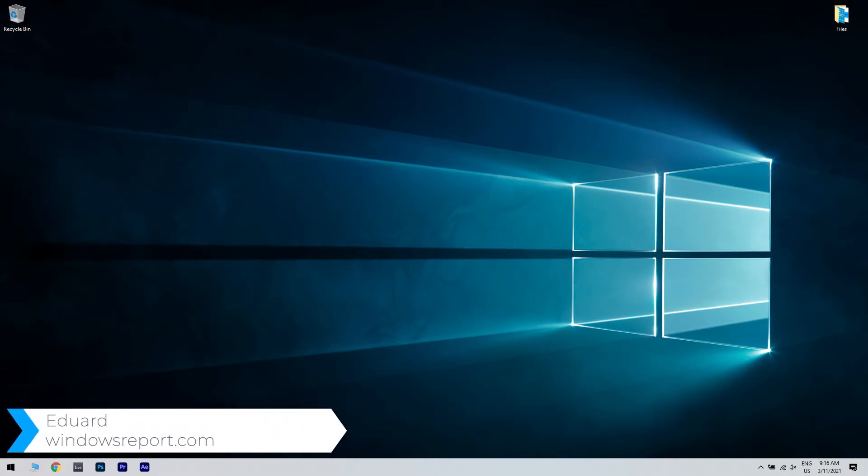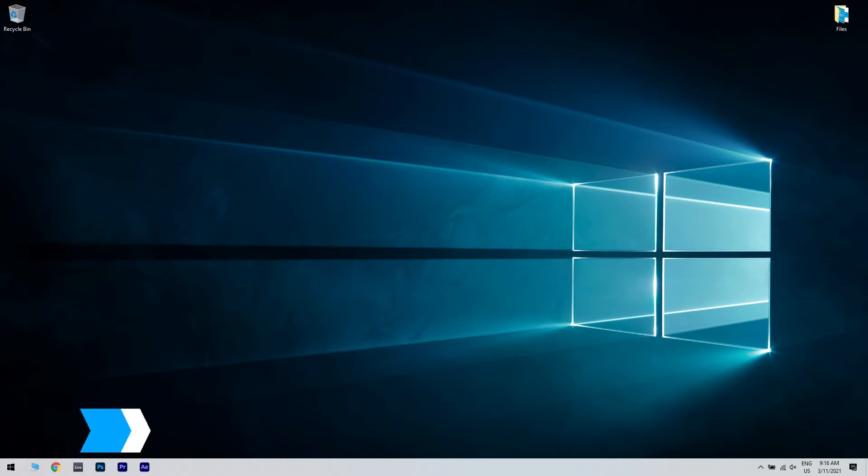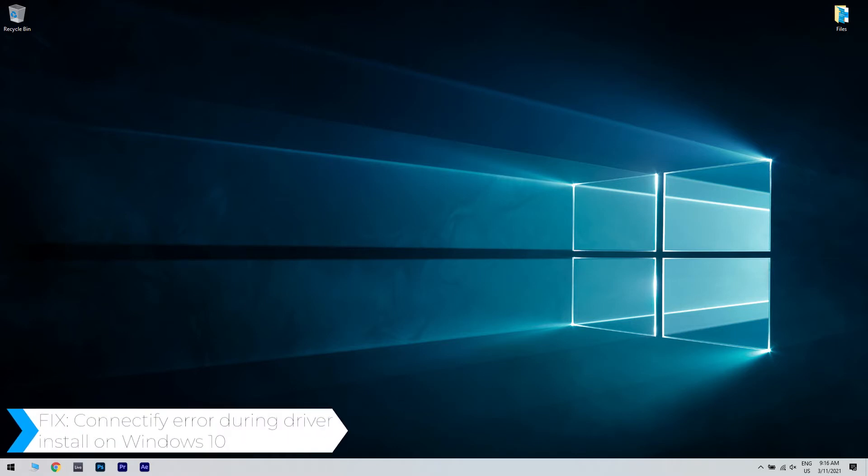Hello, I'm Edward and welcome to WindowsReport.com. In this video, I will show you how to fix the Connectify error during driver install on Windows 10.